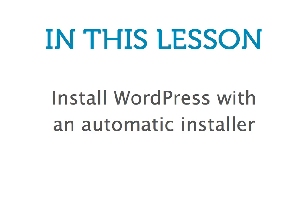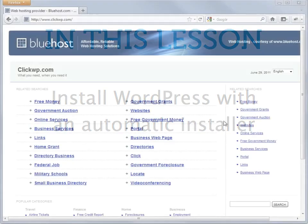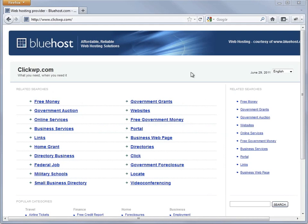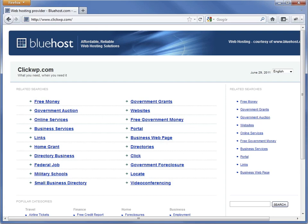Here's the brand new site that I registered with Bluehost. At the moment, there's nothing on the site except the default welcome page. In this lesson, we're going to install WordPress here.